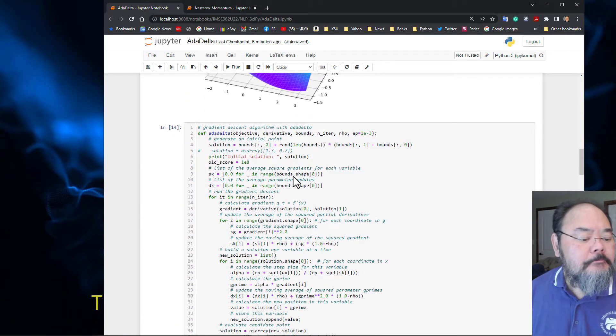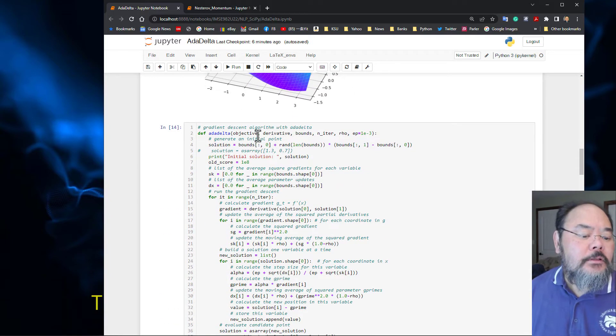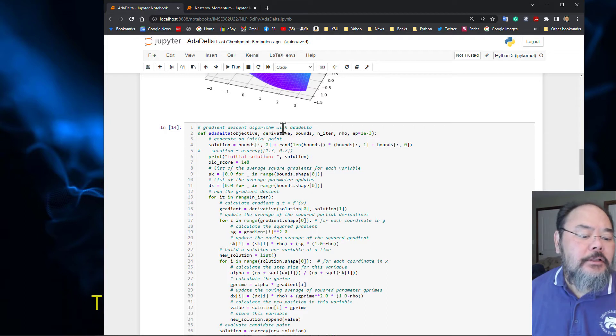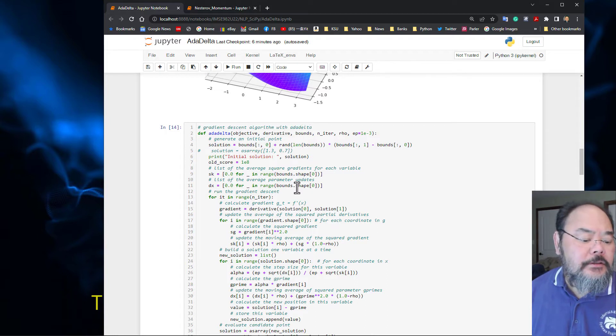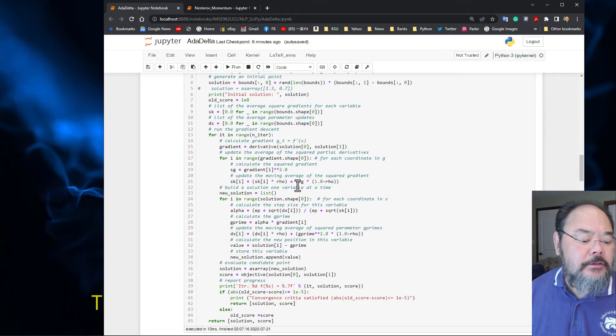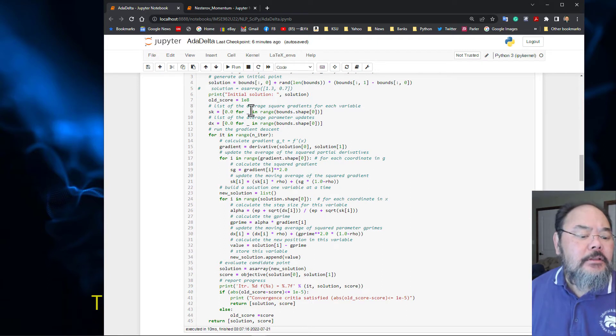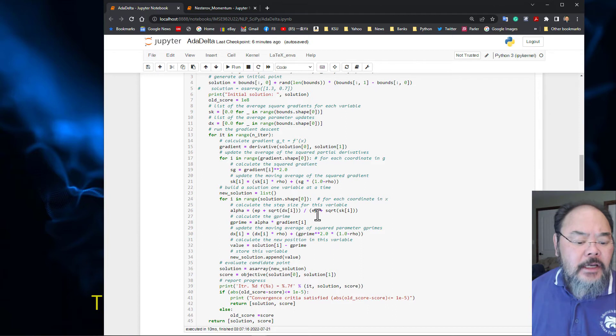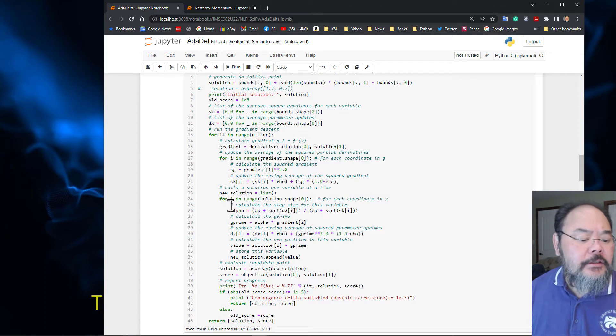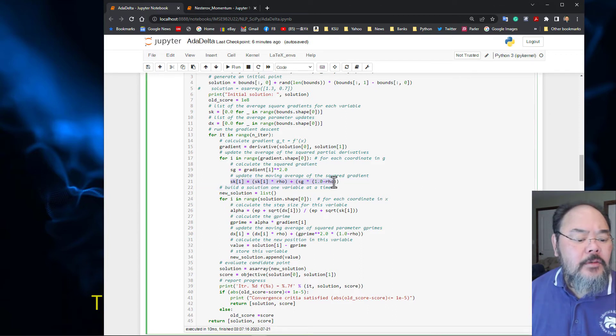This is the gradient descent algorithm using AdaDelta. The framework is exactly the same, the only thing is how we calculate the second moment.